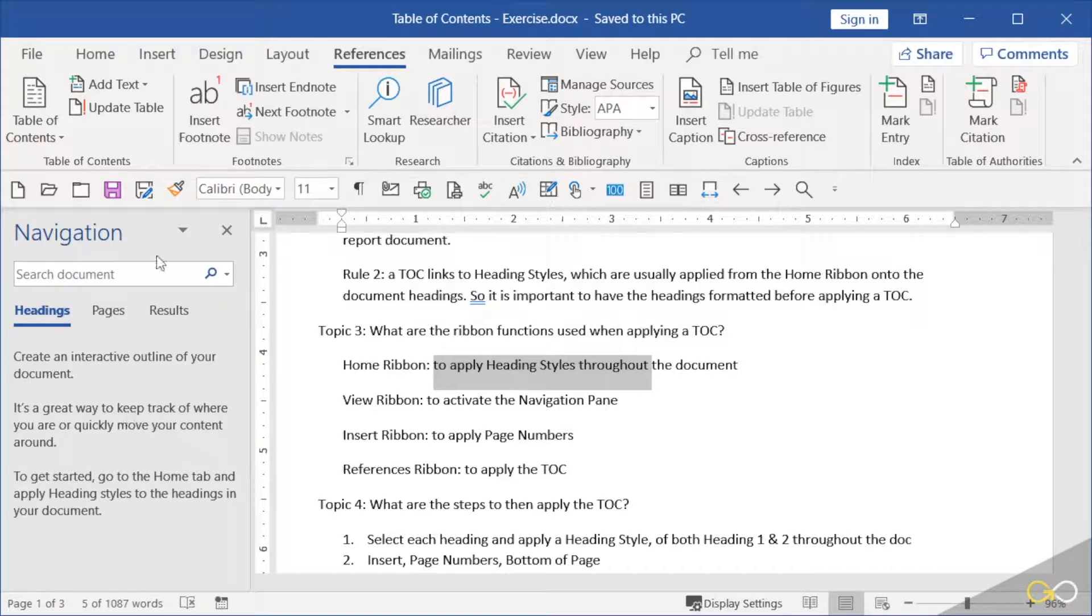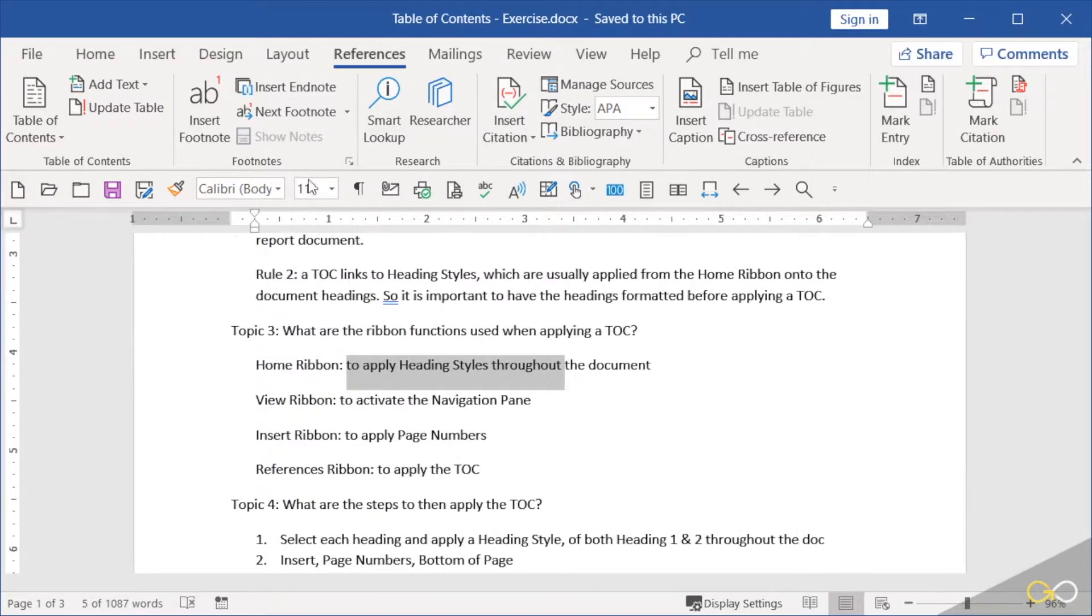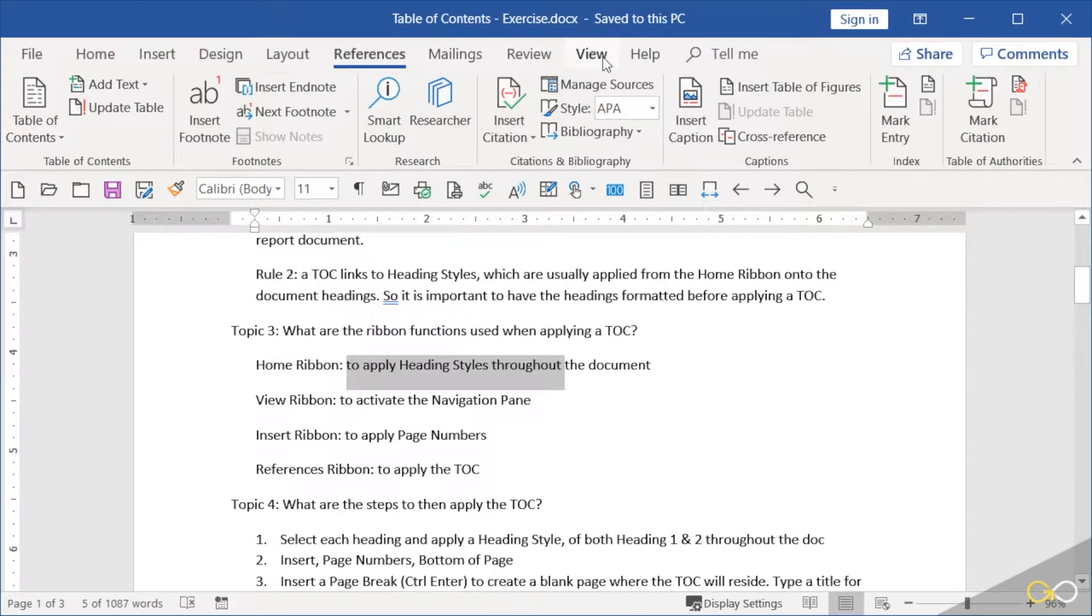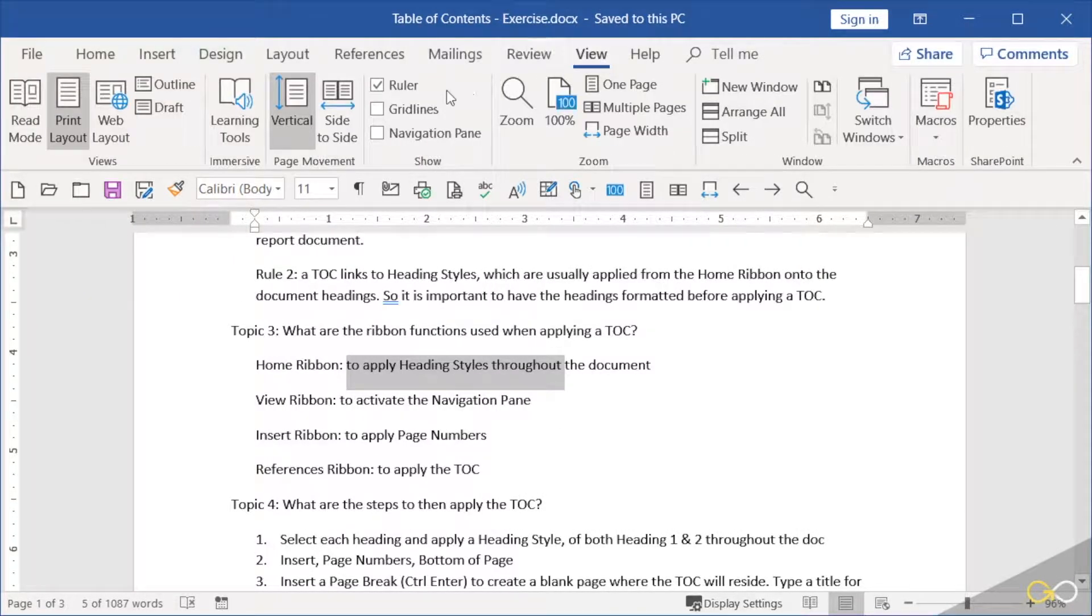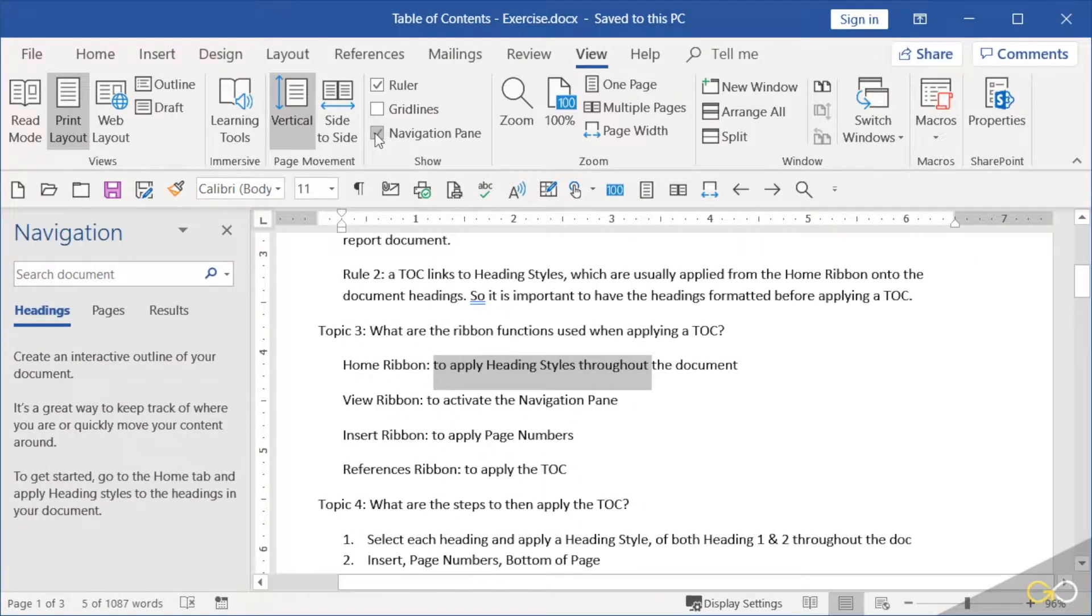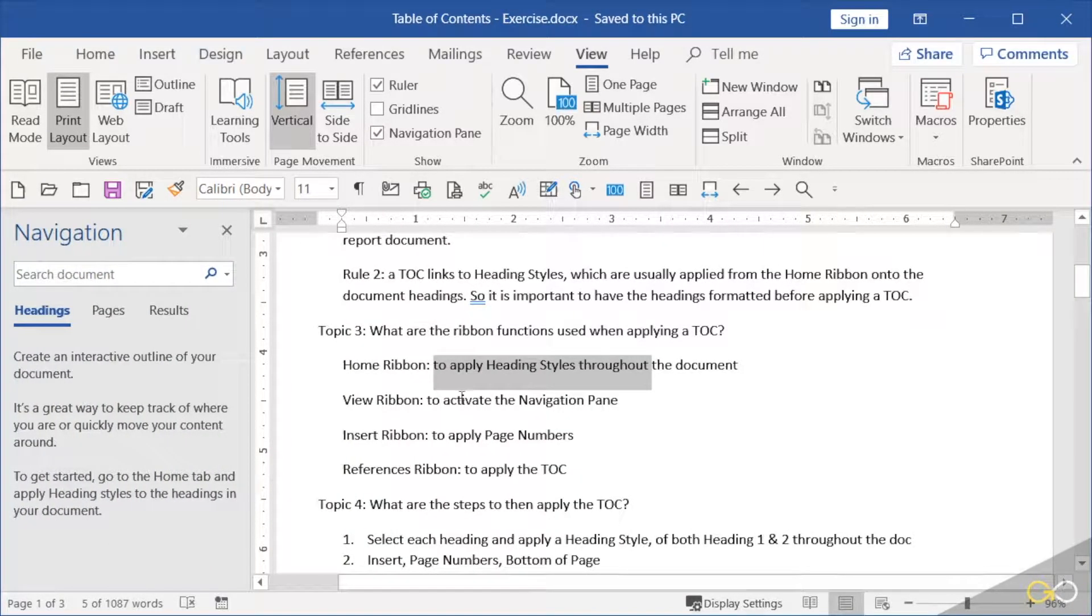Also activate the navigation pane. Now mine is already open right over here, but let me close it and reopen it. On the View ribbon, navigation pane, it would be great to have that open while you're doing this.